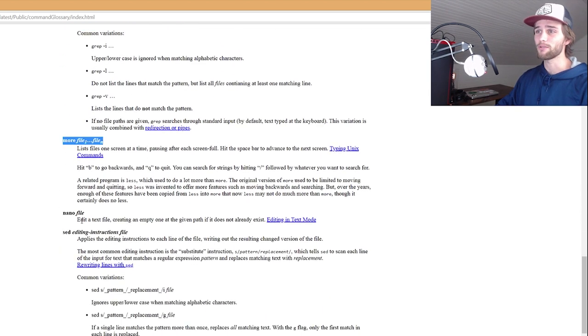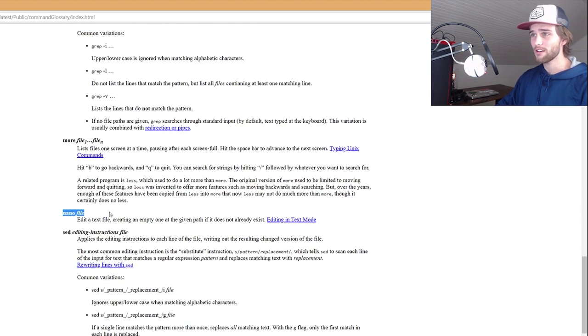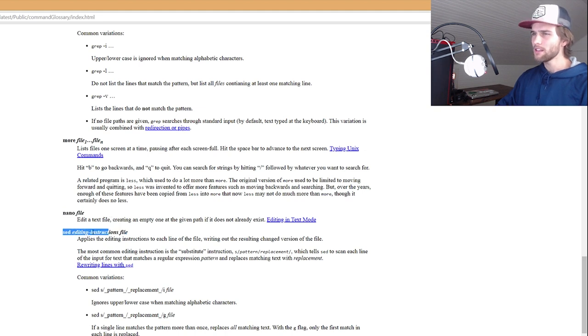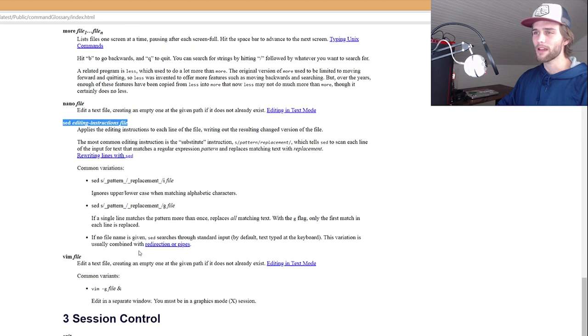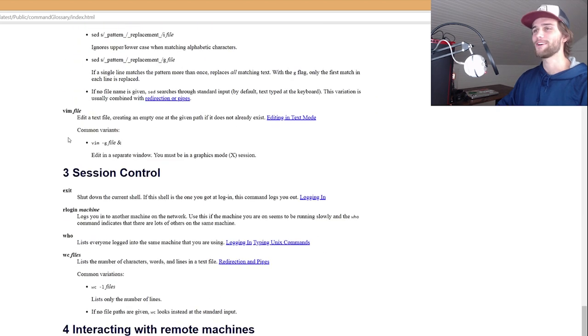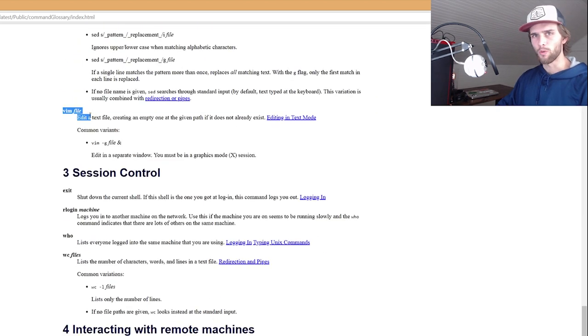More. Don't use that one. Nano. Edit a text file, create an empty one. Don't use that one. Sed. Looks familiar, but don't use that one from what I remember. And of course, Vim. No.